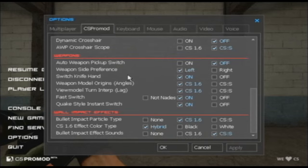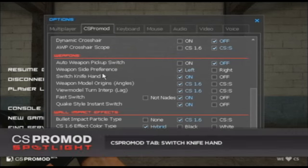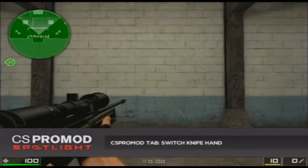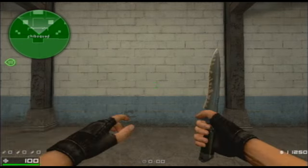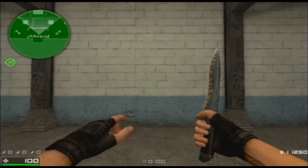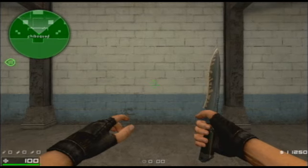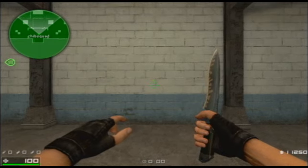The first new feature I'd like to show you has to do with the ability to switch your knife hand. Right now I have it on, so as you can see, while I have left-handed gun models, I have a right-handed knife. I can switch back and forth like that, and my knife model is on the other side. A lot of people like this — they think it's a lot cooler.